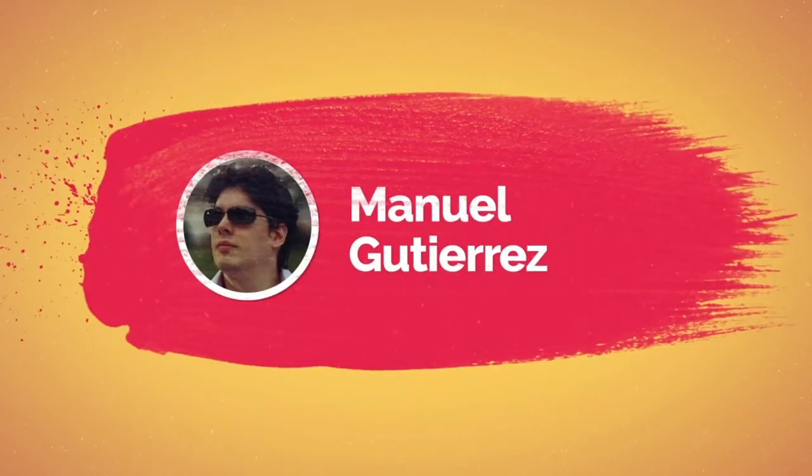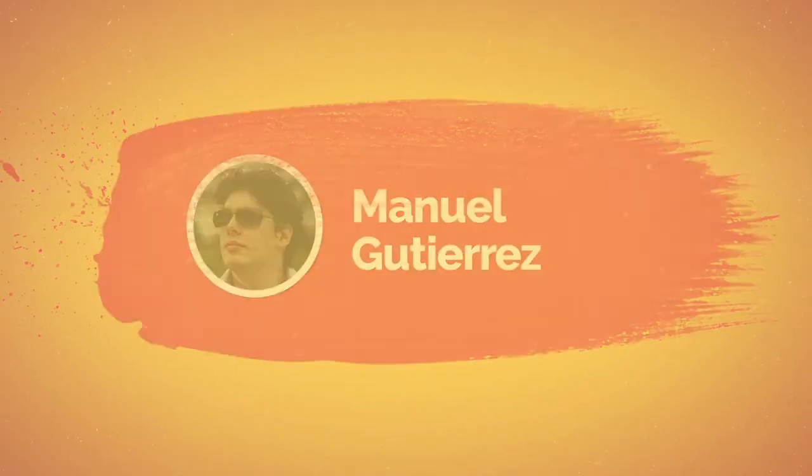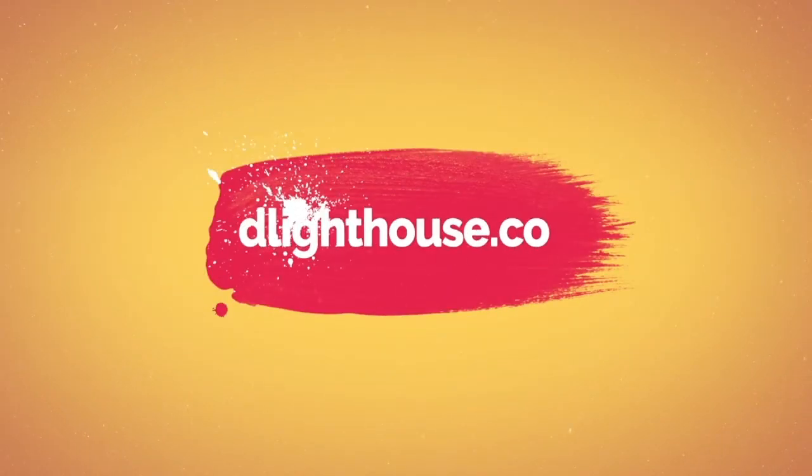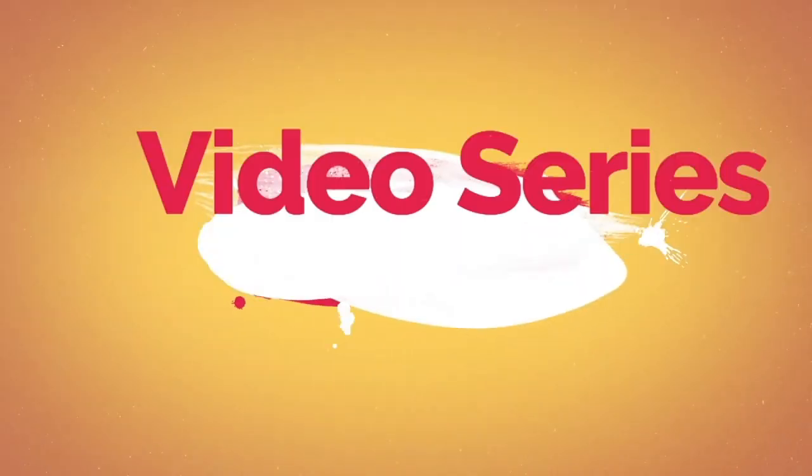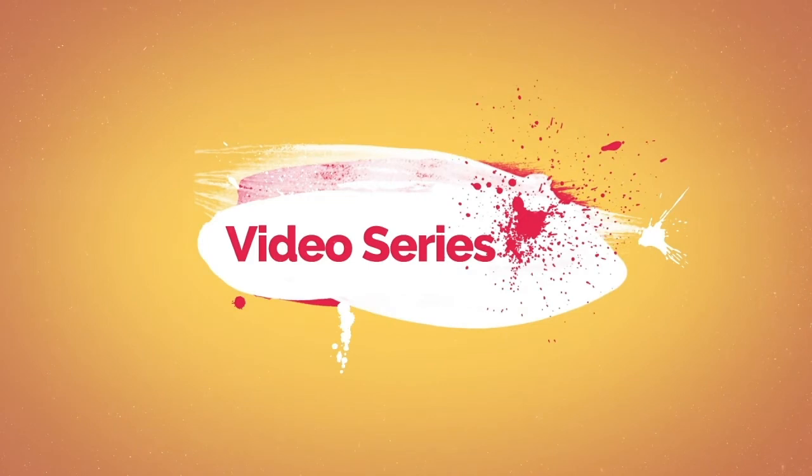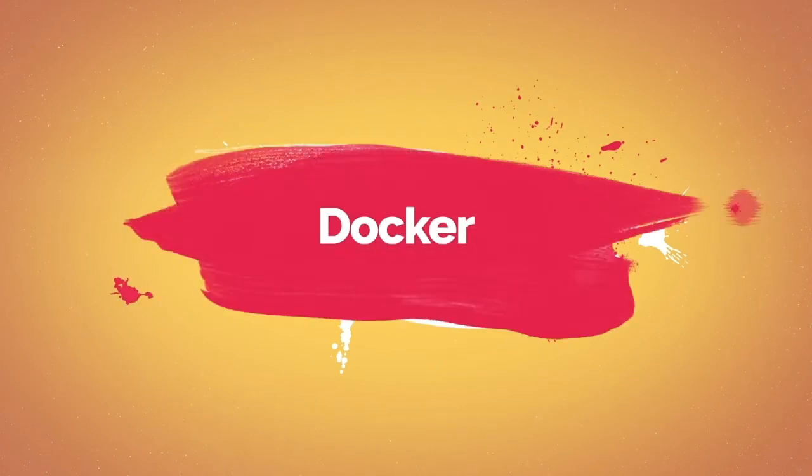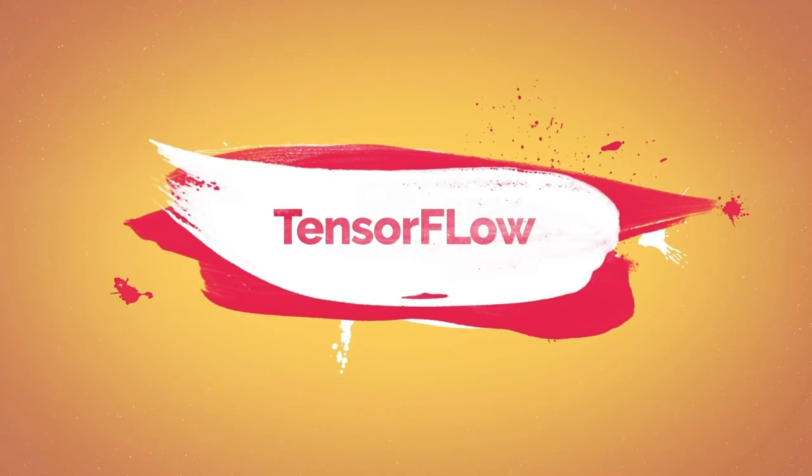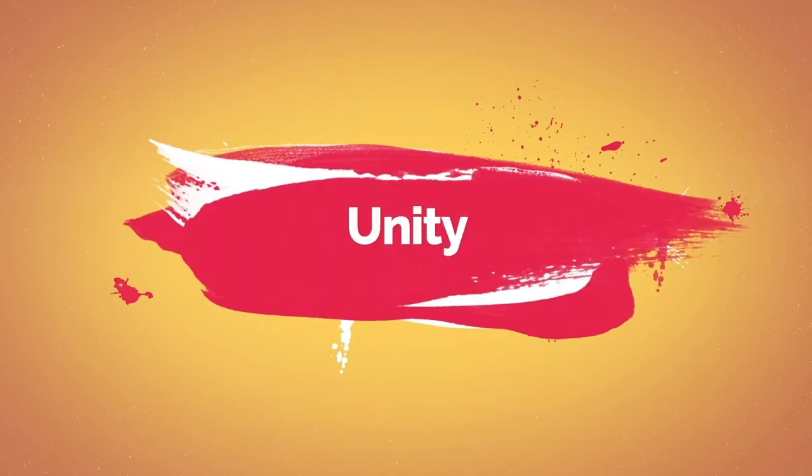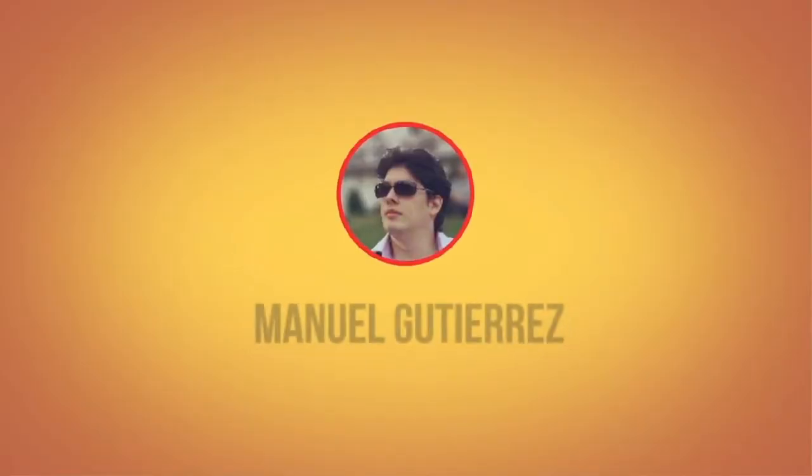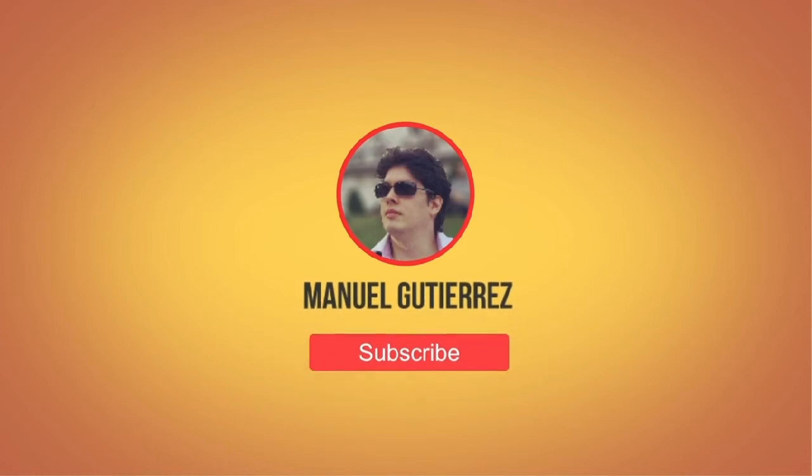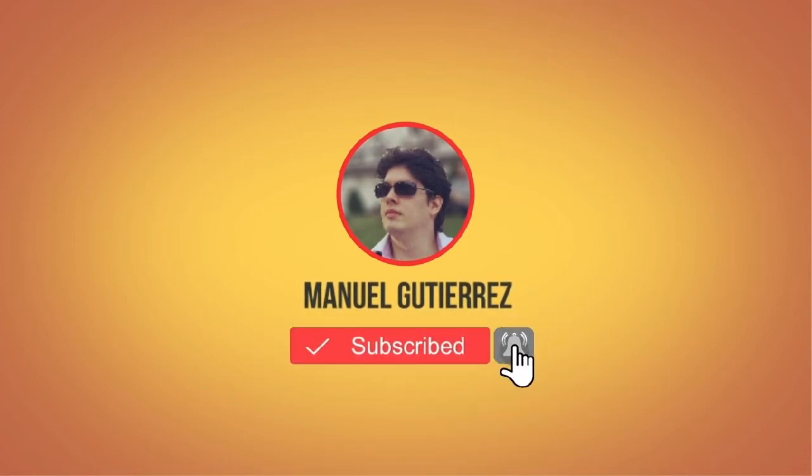Hi there, I'm Manuel Gutierrez from thelighthouse.co and I make videos that help you learn about different programming topics like Angular, Docker, TensorFlow, Unity and more. So, if you are new here, hit the subscribe button and the bell notification button below so you don't miss a thing.